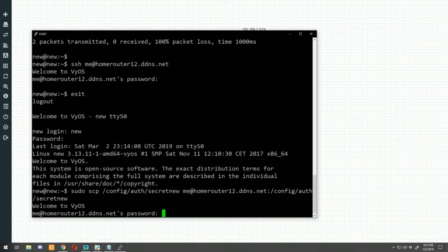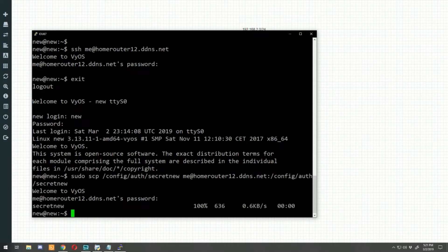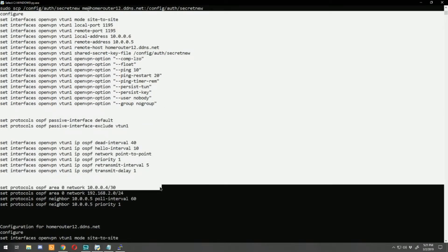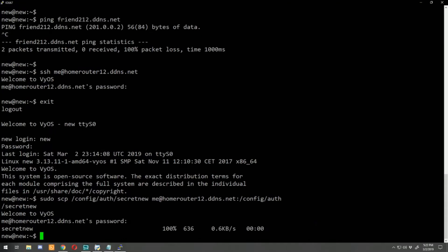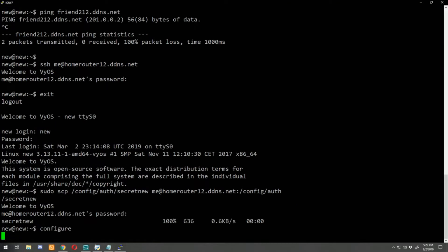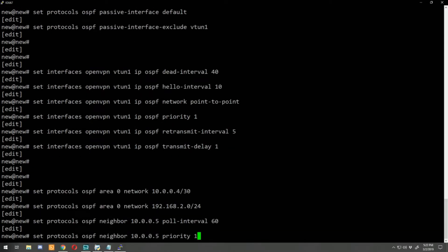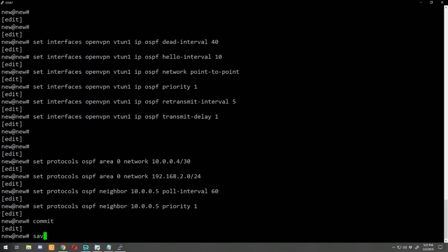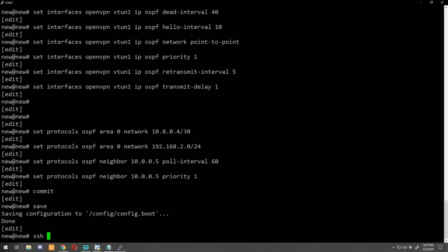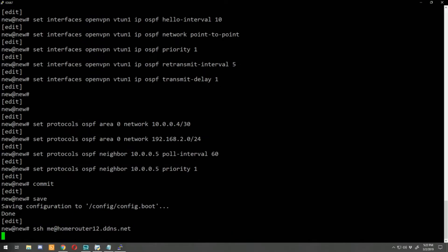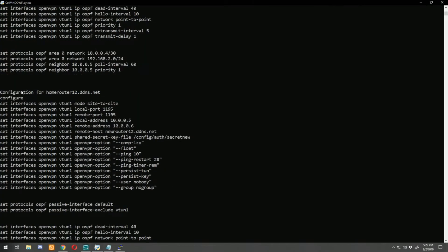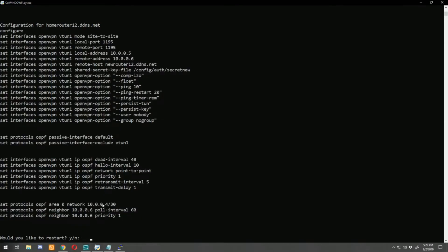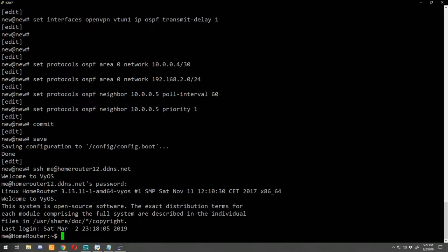Now with that SSH command added on home router, we can run 'sudo scp', enter home router's password, and the key file is transferred. Now we can copy and paste the rest of the script config — everything down to home router's configuration section — go back to new router, right-click to paste everything in, hit enter, then do a commit and save. Then we SSH to home-router-12.ddns.net, log in, go back to our script, grab home router's configuration section, and paste it all in.